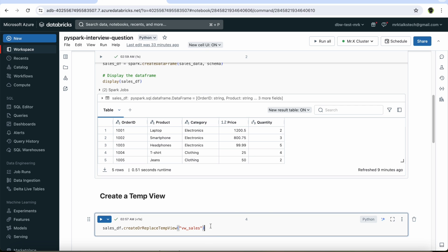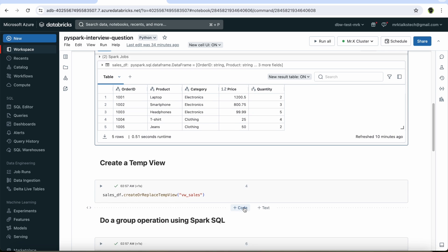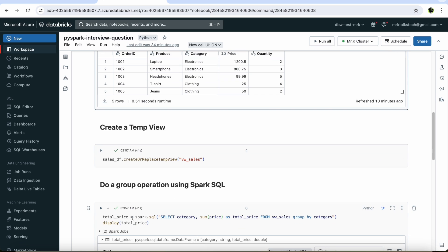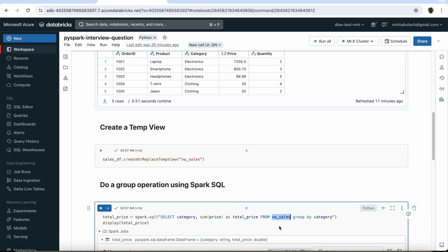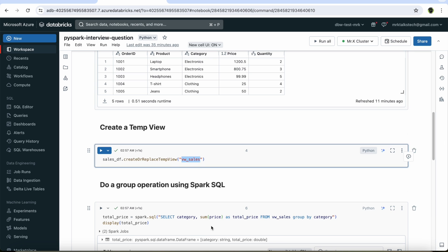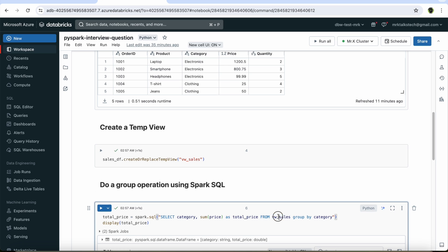Let's do a simple transformation. In this data frame, there are two types of categories in the category column — electronics and clothing. We need to find the total price of products belonging to the electronics category and the total price of products belonging to the clothing category. Using spark.sql, we write a Spark SQL query to do the transformation. The most important thing is the FROM statement where we have referenced our temporary view vw_sales. This is the way most data engineers follow while using Spark SQL for data transformation.